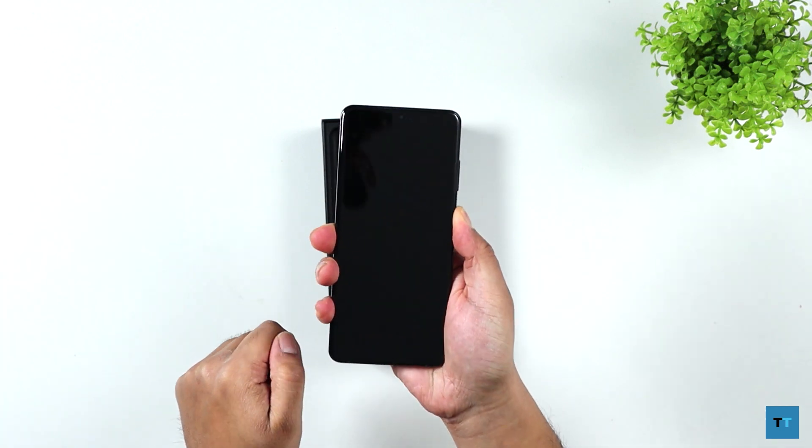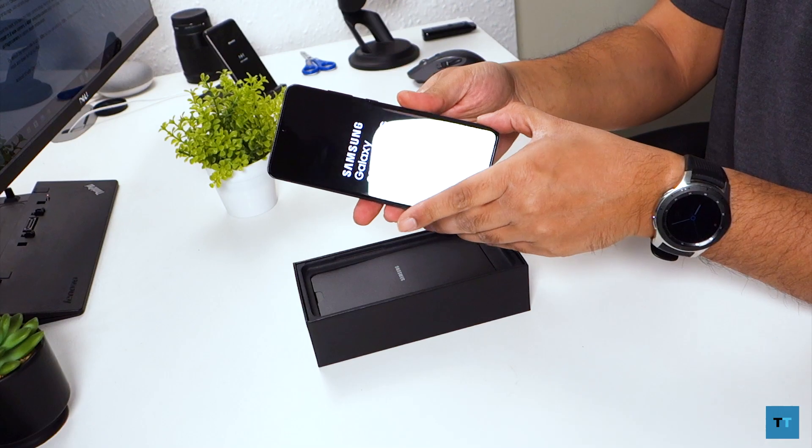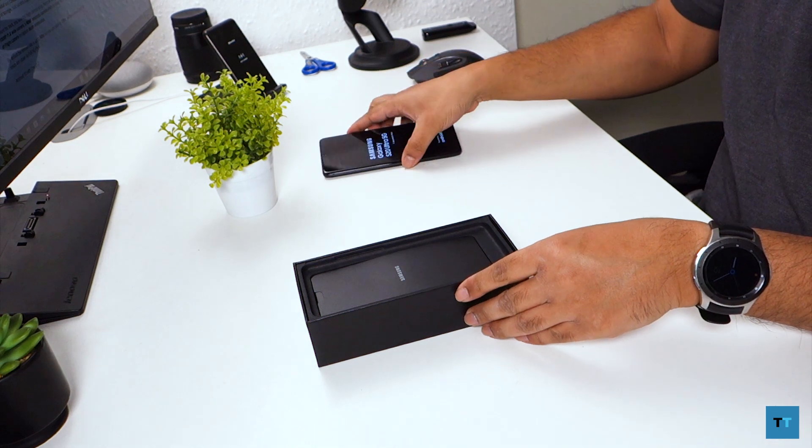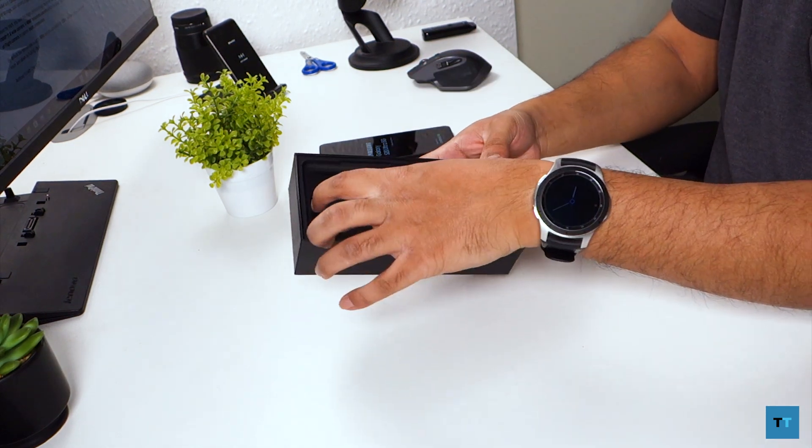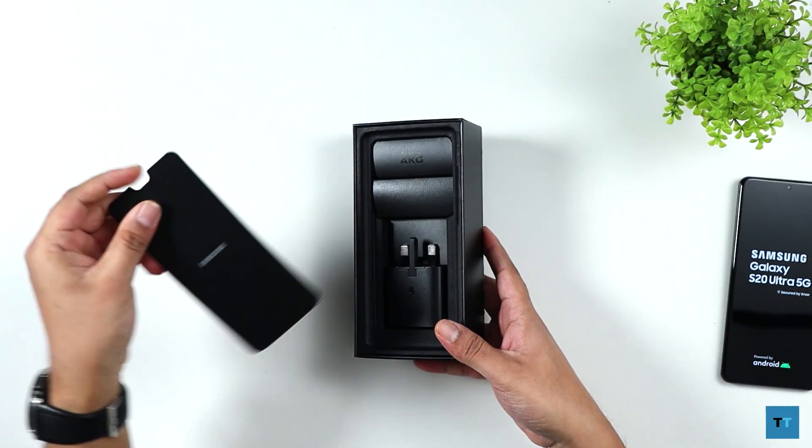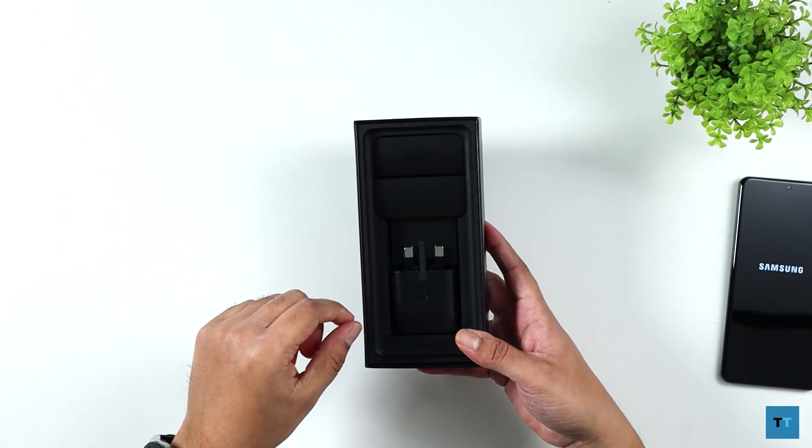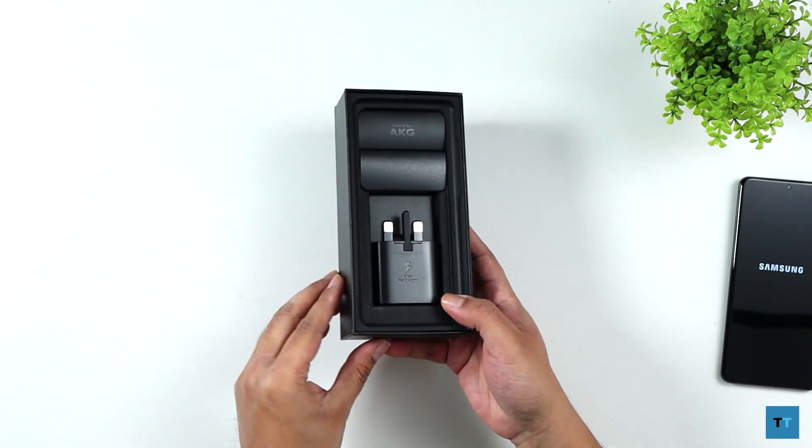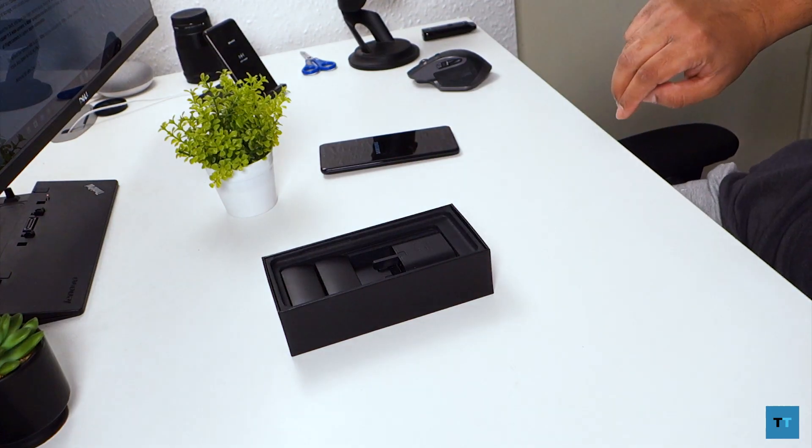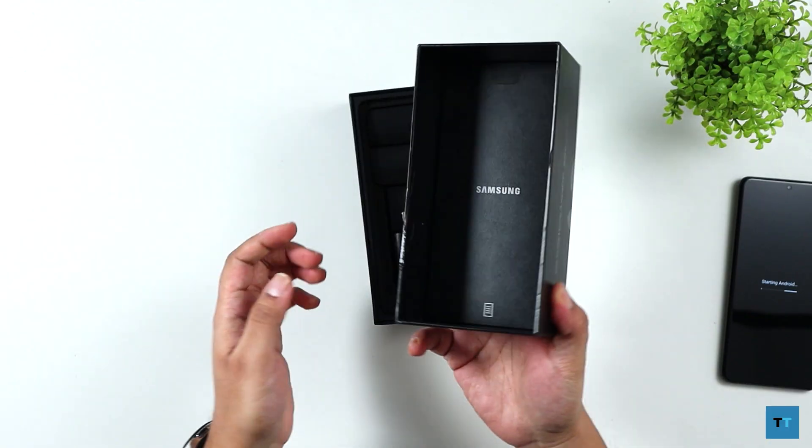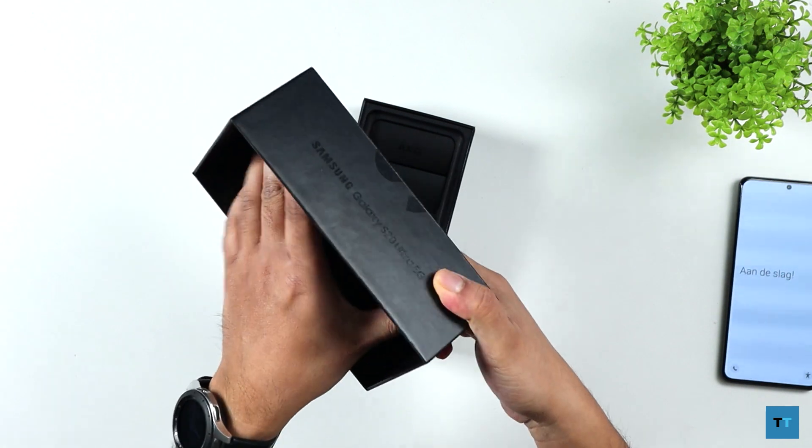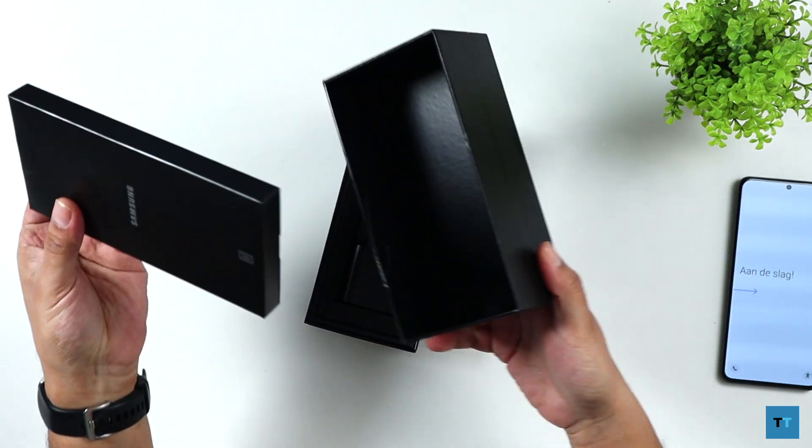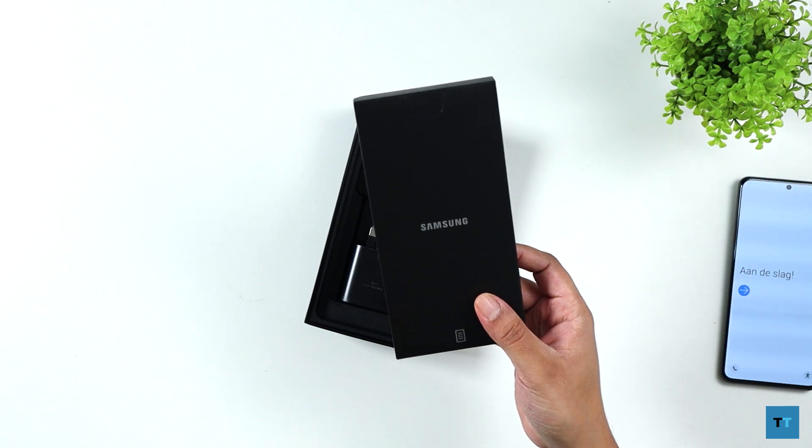And I'll power that on while we go through the rest of the box. Nothing there. That's weird. There you go, when I threw the top cover off, there's something still inside. So yeah, you've got another box in here.